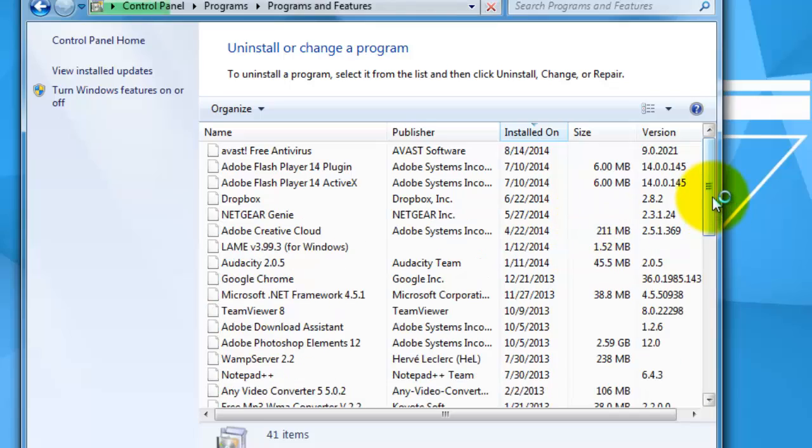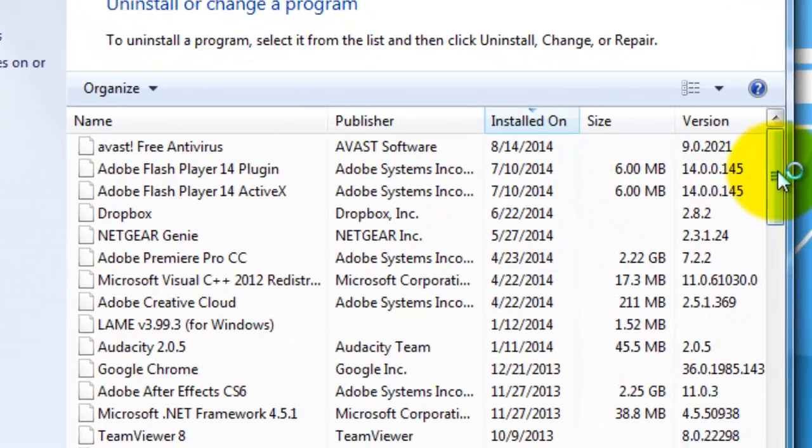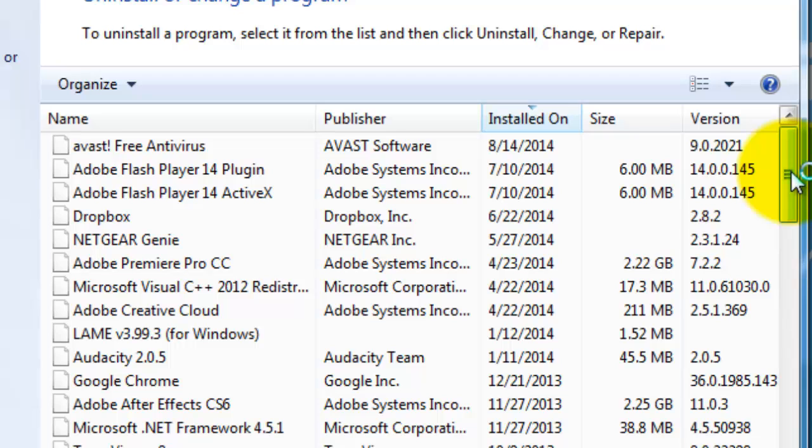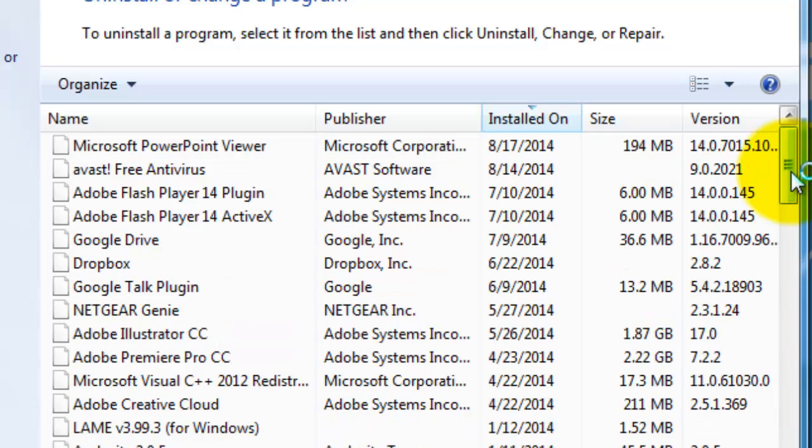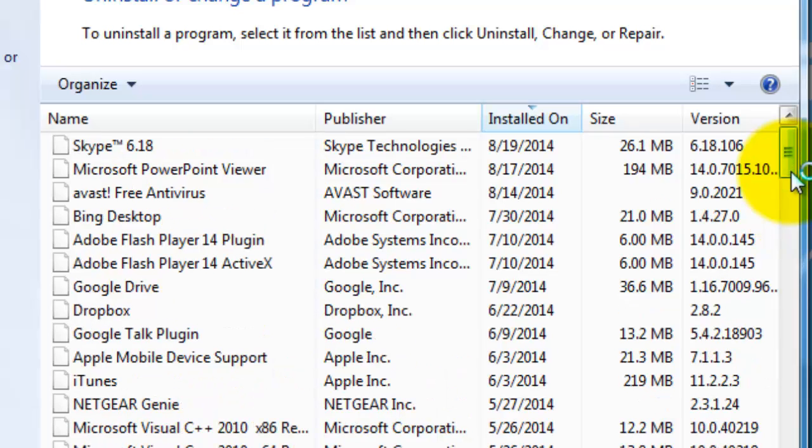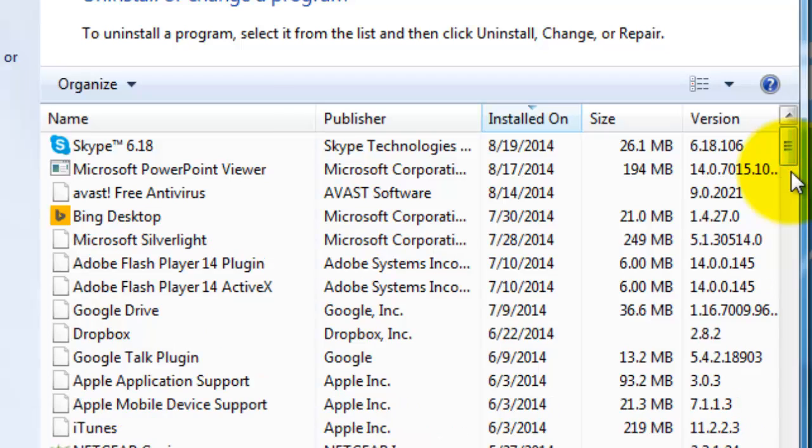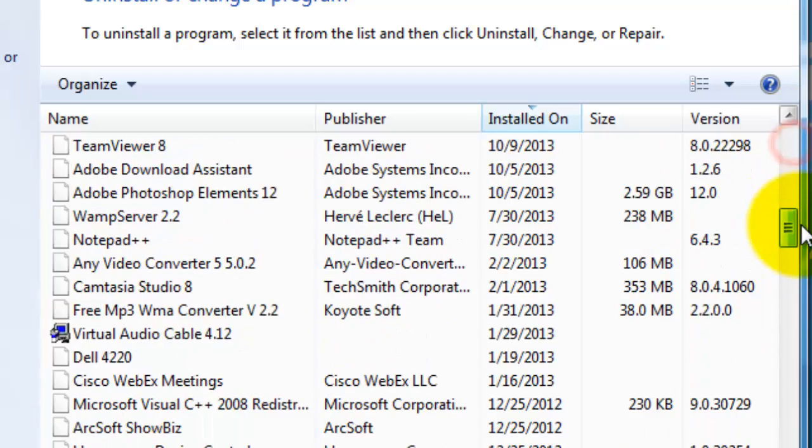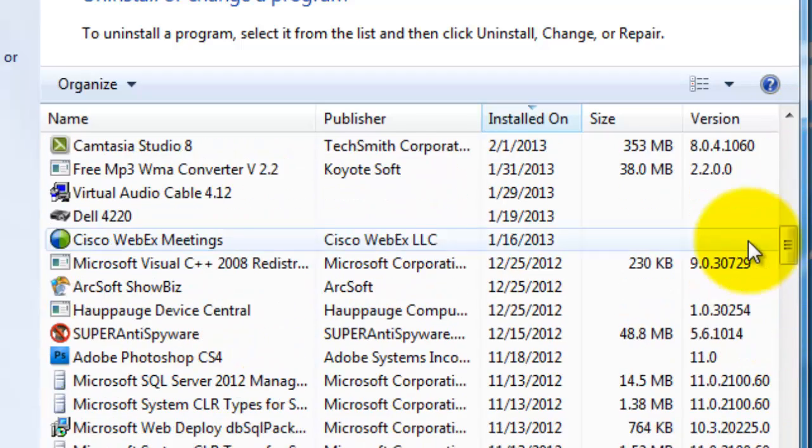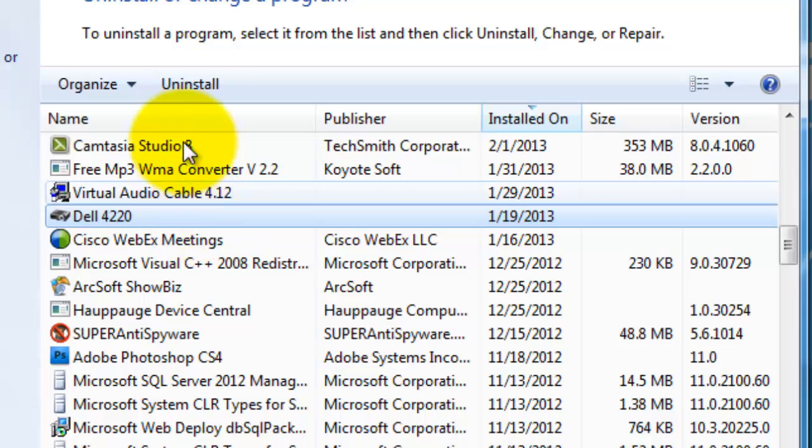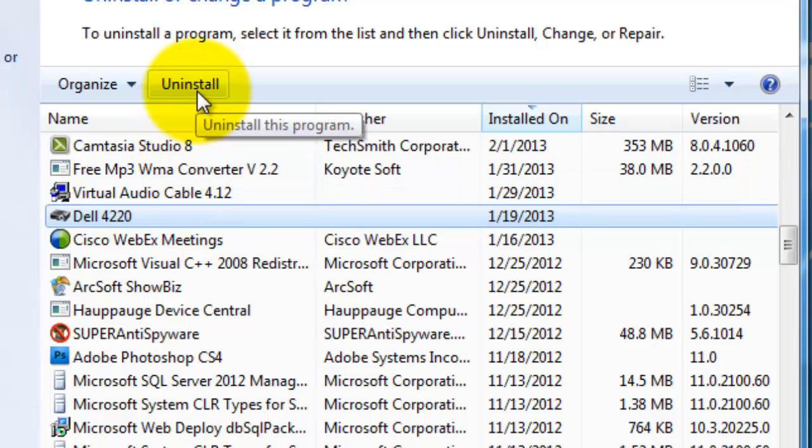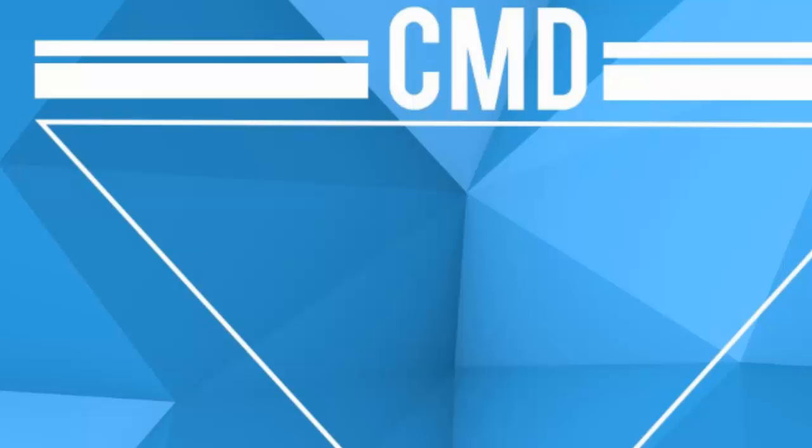Once you get into uninstall a program in your program section of the control panel, you would look again for any program in your program list related to ads, deals, companion ads, coupons, anything related to that, or look for suspicious programs that you don't recall downloading. If you happen to find one of them, you would click it and click uninstall right there. Then you would uninstall it and your system should be clean.